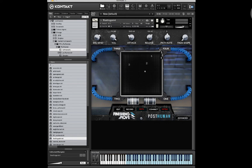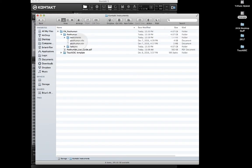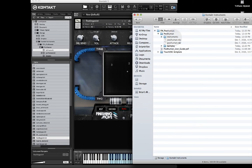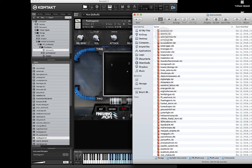Last but not least, you can directly drag and drop an NKI file from the macOS Finder or from the Windows Explorer window directly into Kontakt and it will load the patch.